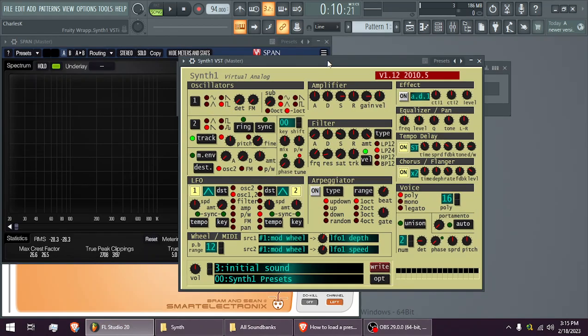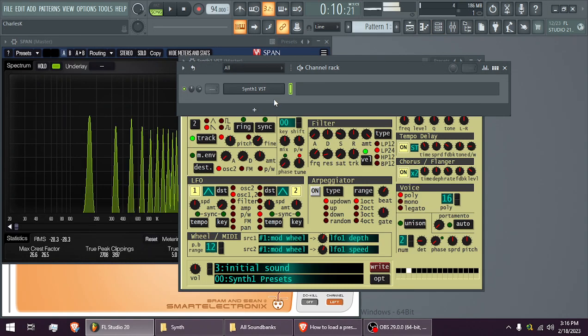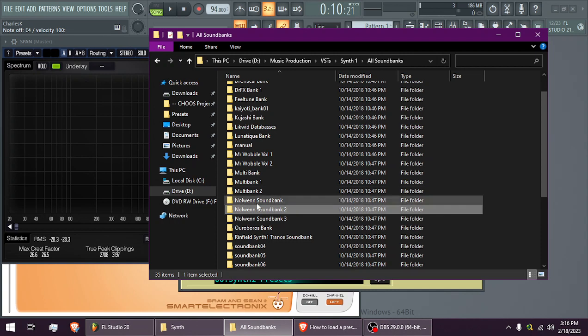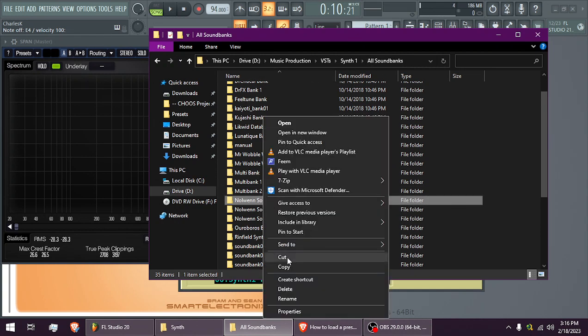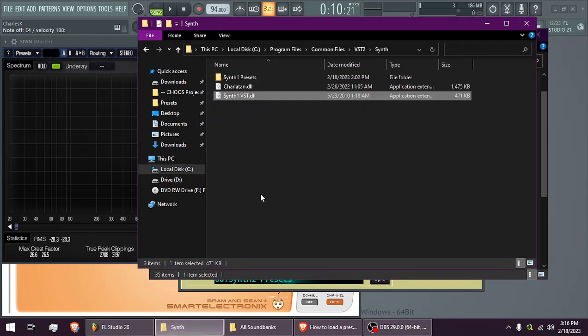Okay, so when you have Synth 1 like this, if you want to add a sound bank - I have a ton of them - if you want to add, say, this one, you have to put it in the folder. Well, it doesn't really matter where you put it,